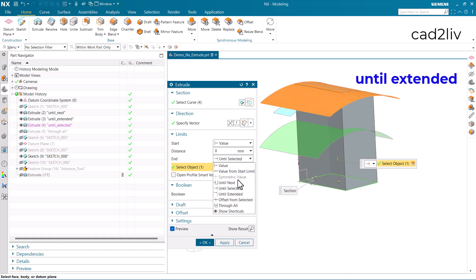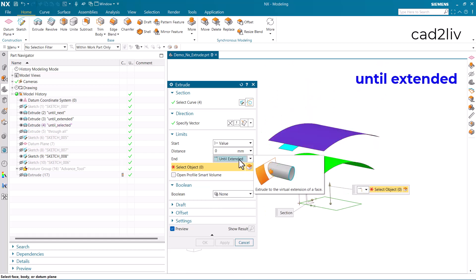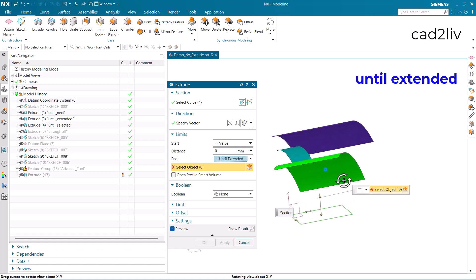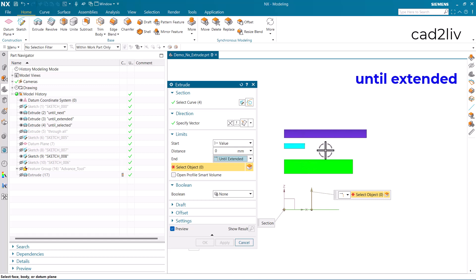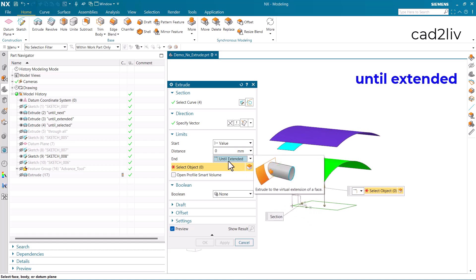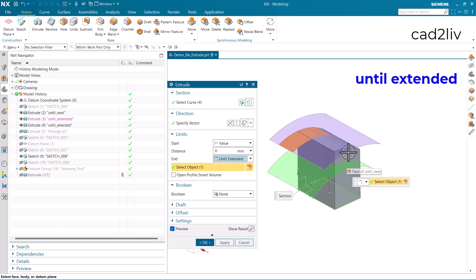The next option is until extended, which handles a virtual intersection. Suppose the face is not completely intersecting with the extruded body — as you can see from the side view, it does not fully intersect. So I choose until extended to get the virtual intersection of that face with the extruded part. You can see it has now been extruded until extended.